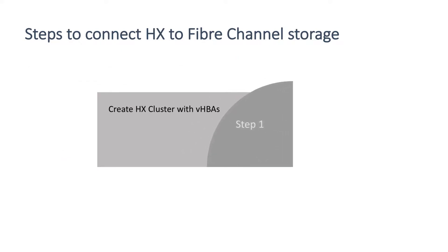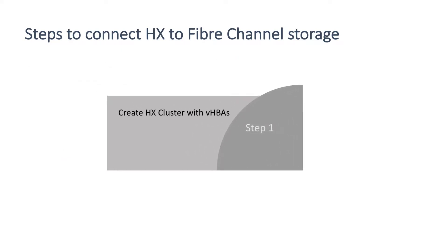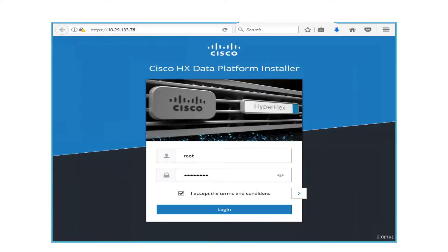Here comes the first step: Create HX cluster with VHBAs. Open a web browser on the local computer and navigate to the IP address of the installer VM. Enter the username root and the password. Accept the terms and then click login.